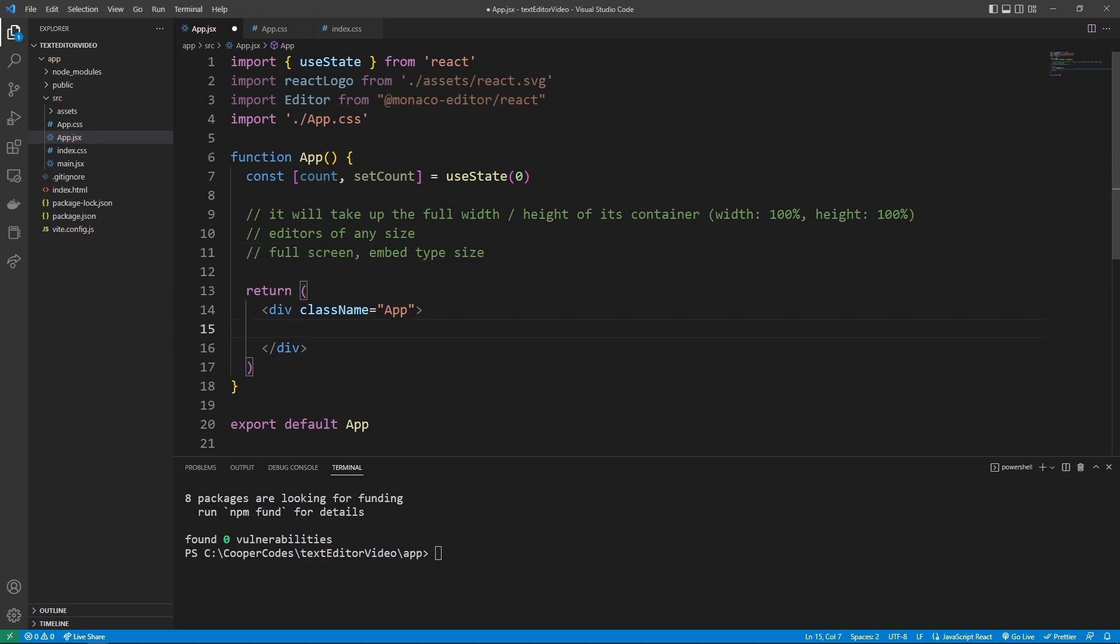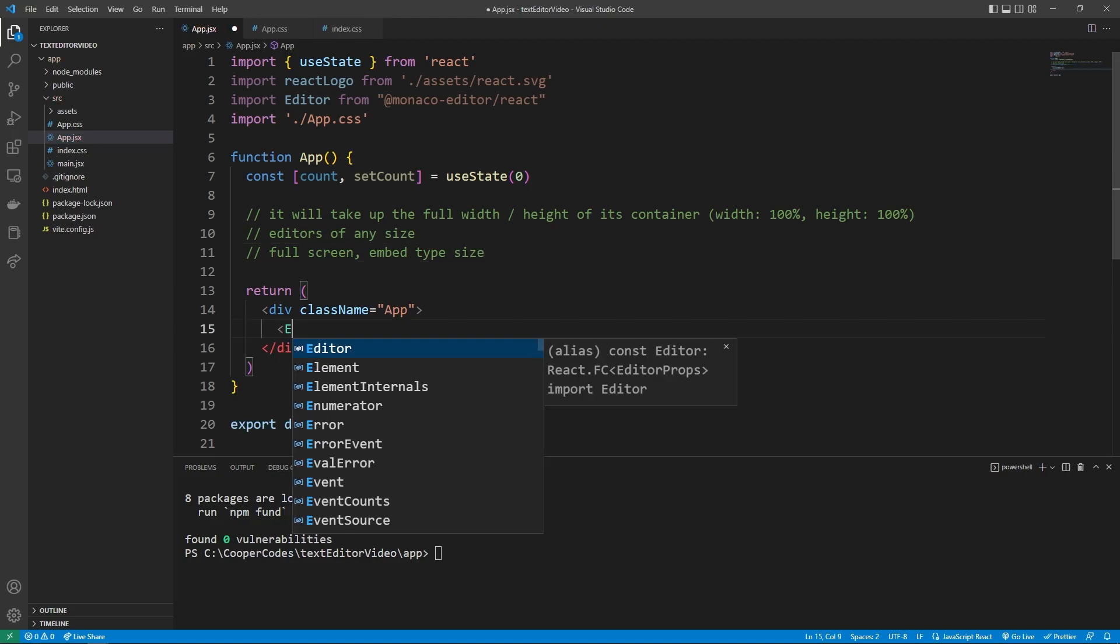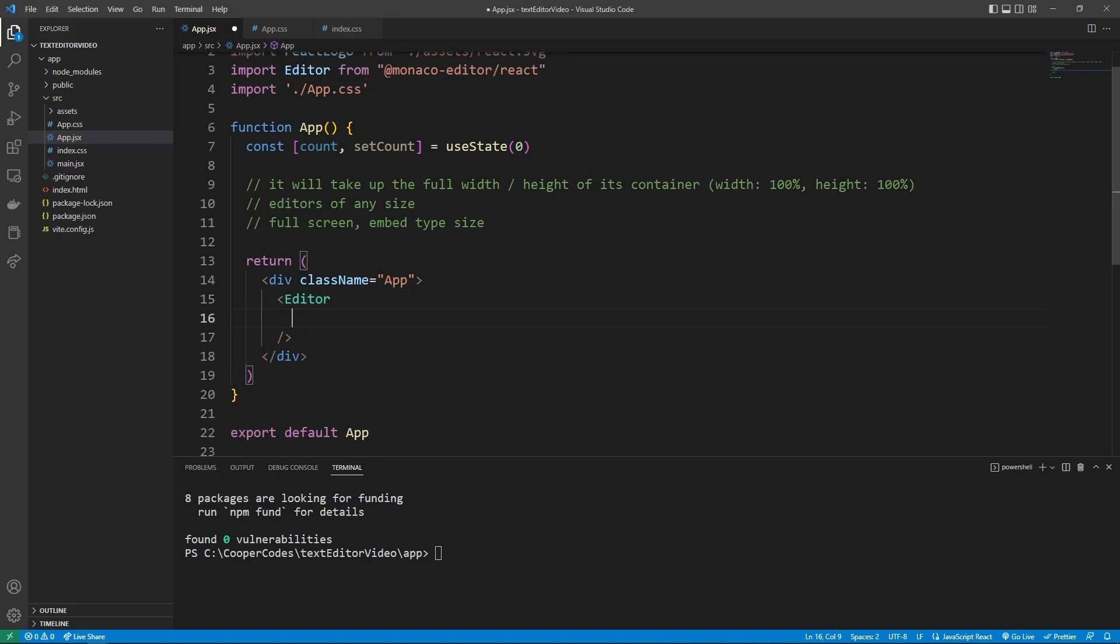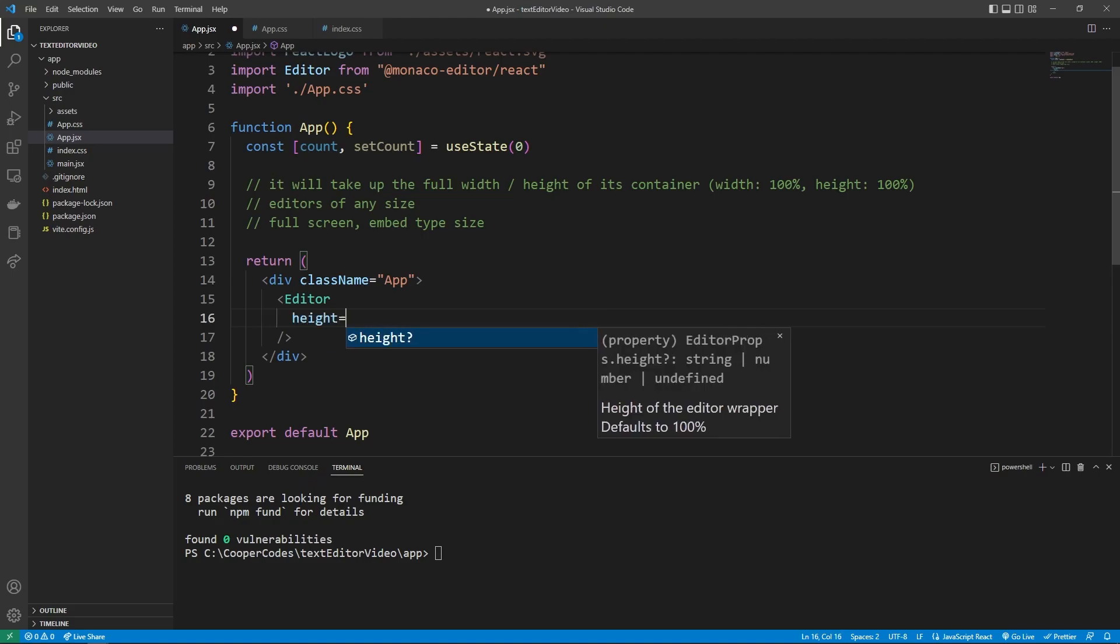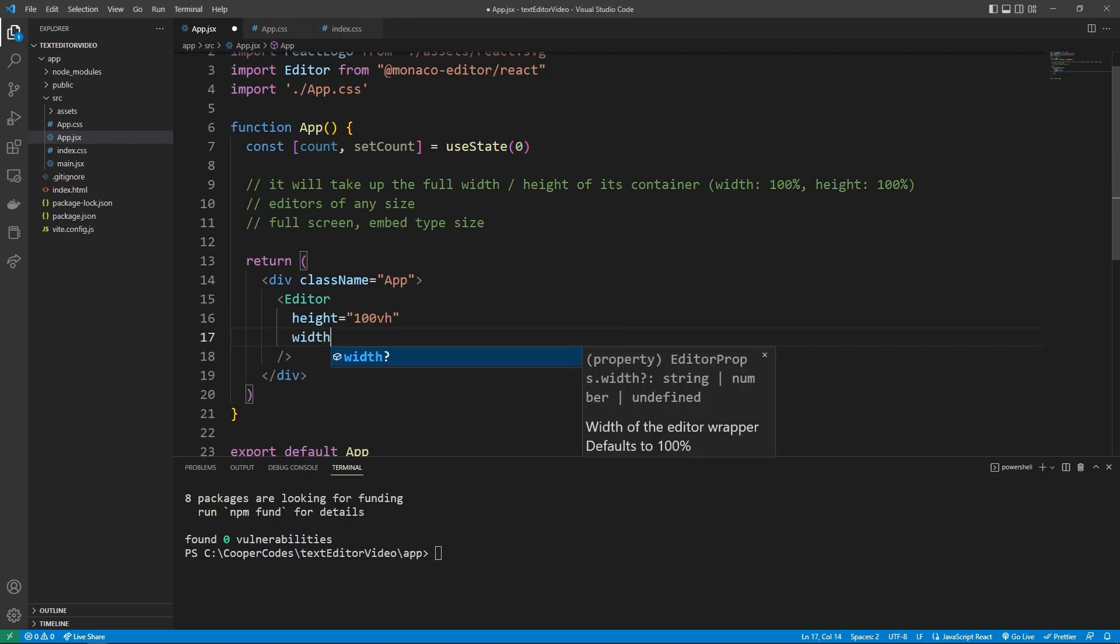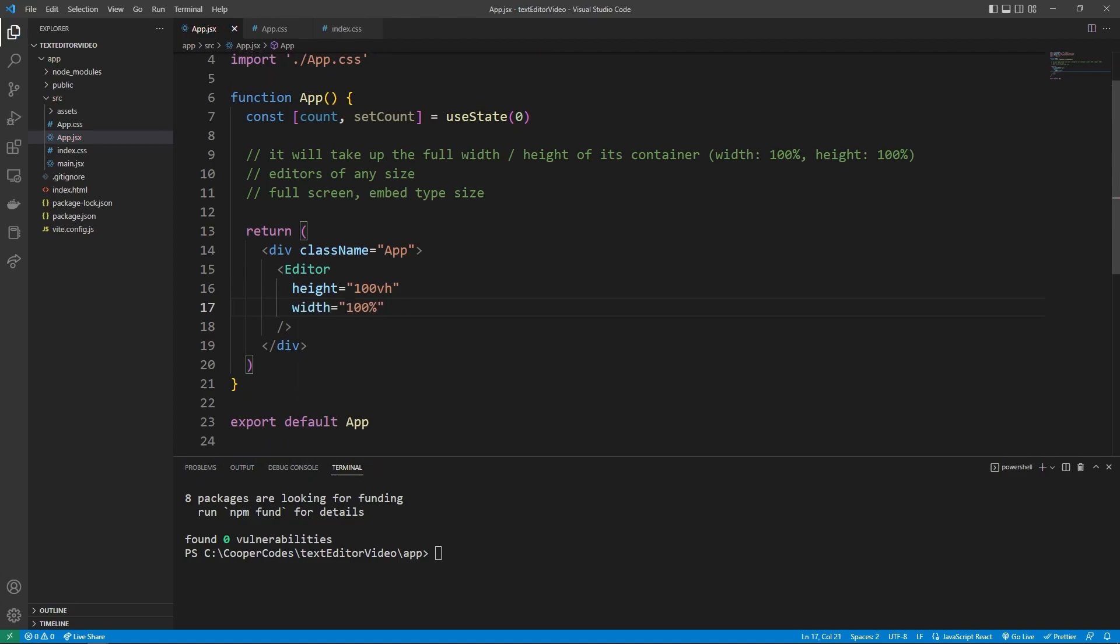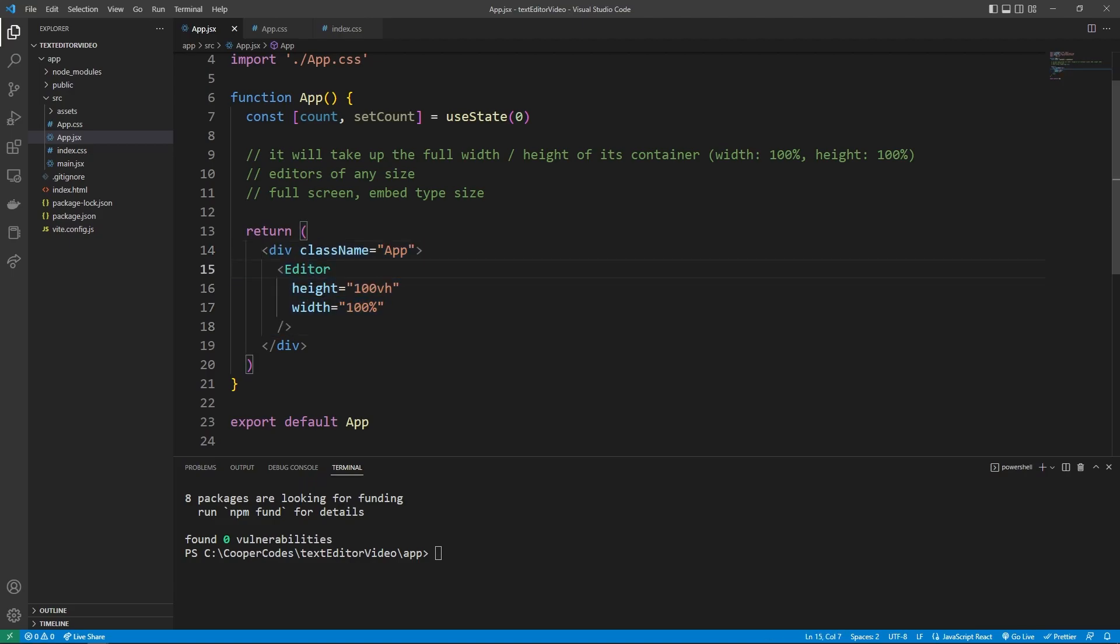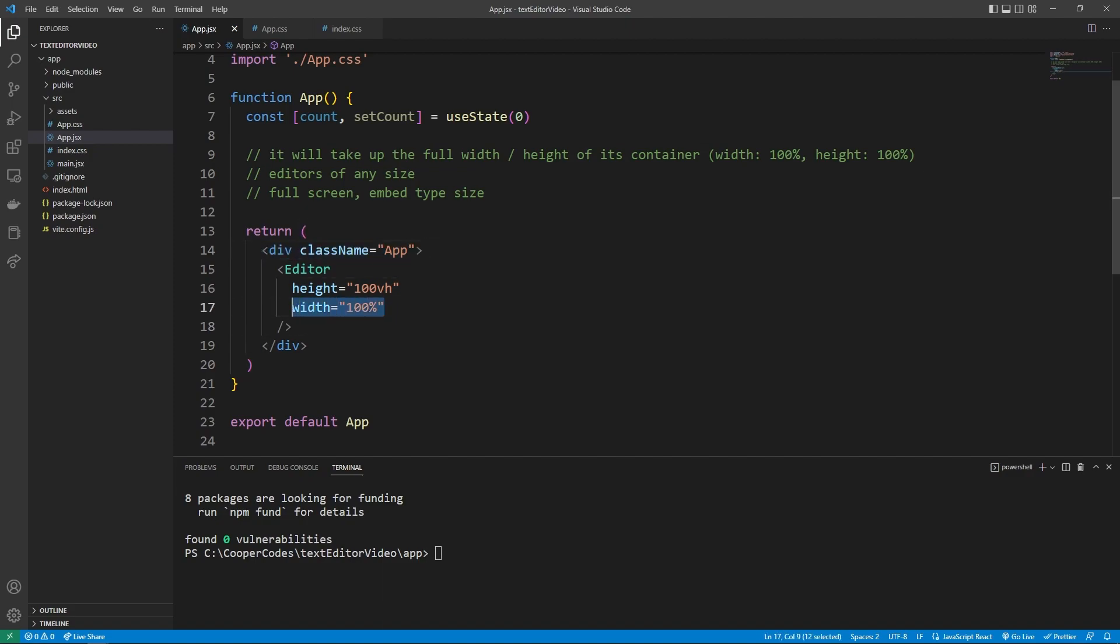Now we can initialize the editor by saying editor like this, and it is an element passed to us from up here. And we can define some properties. For example, the height is going to be equal to 100vh, and its width is going to be equal to 100%. You might be thinking, why is the height 100vh and not 100%? This is because we don't have a defined height for this outer div. And so we have to make the actual editor have real height instead of just 100%. But the width of this outer div is defined to already be 100%. So we can just take up that width that already exists.